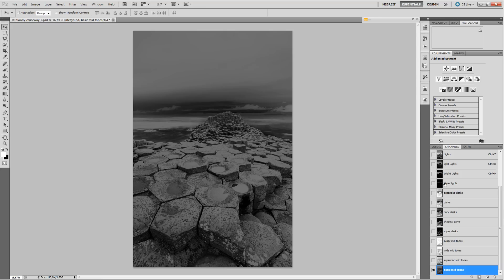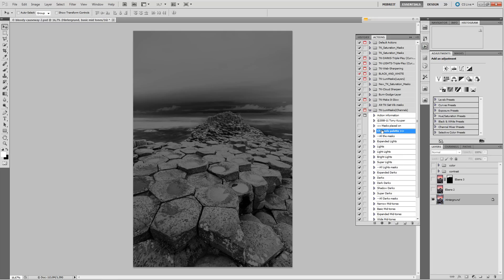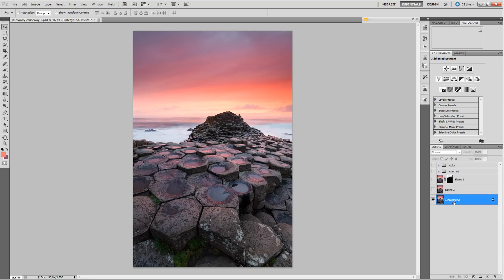So now you've learned how to create the full set of luminosity masks. You could now create your own action set to do this with one click, or you could purchase Tony's action set, which lets you target every mask separately or create all masks at once. This is a very good start in post-processing — it's almost always the first thing I do when heading over to Photoshop. Thanks for listening, bye-bye.